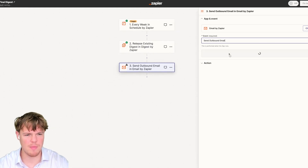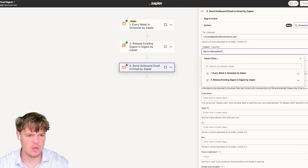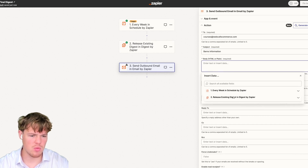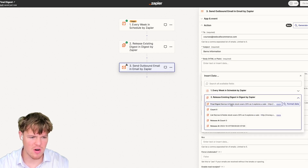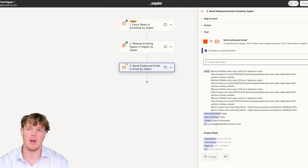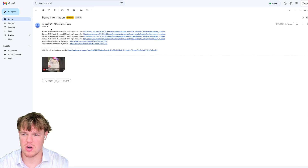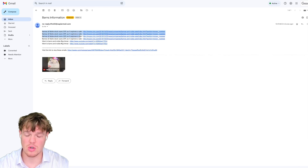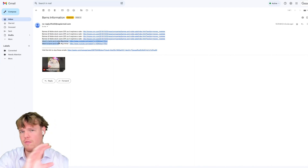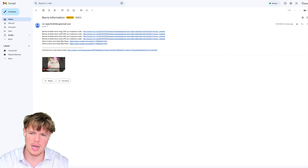We're going to send an outbound email, hit continue, put in our courses account, add a subject with Barnes & Noble information, and set the body to plain text with the final digest. We hit continue and check Gmail — and there it is. We've got the relevant articles from our RSS feed automation, and the relevant videos from our YouTube automation, all compiled, all digested, and sent out every Sunday at 8 a.m.